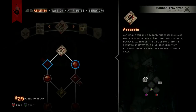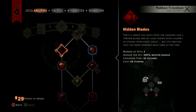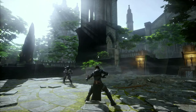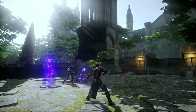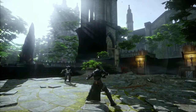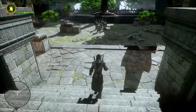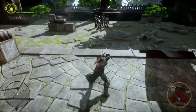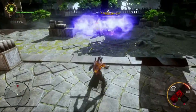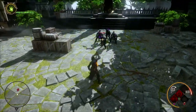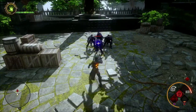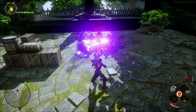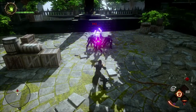First, we'll take a look at the Assassin. This specialization focuses on deadly strikes. Here is an example of using three of these abilities together. Start by using Knockout Bomb to incapacitate nearby enemies, then use Mark of Death to increase damage to a target, and finally finish that target with Hidden Blades.